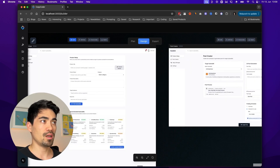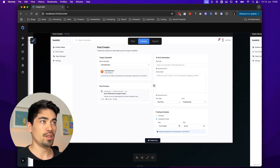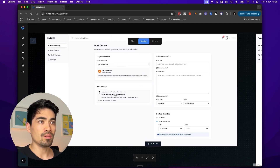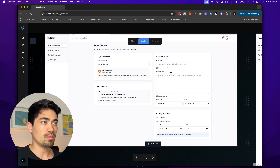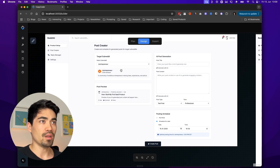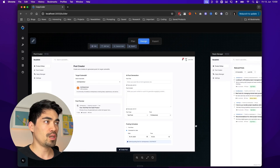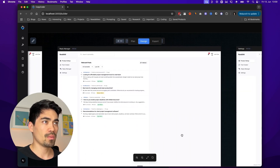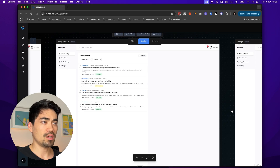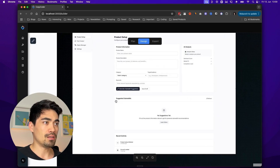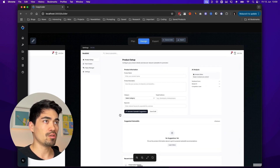Let's have a look at the second page — post creator. We can select a subreddit here, and then there's a post preview, AI post generation, and posting schedule. That's exactly how I want it. We can have a quick look at the other pages too and edit those as well. There's a bit of an error here but we'll fix that. The settings page looks good as well.